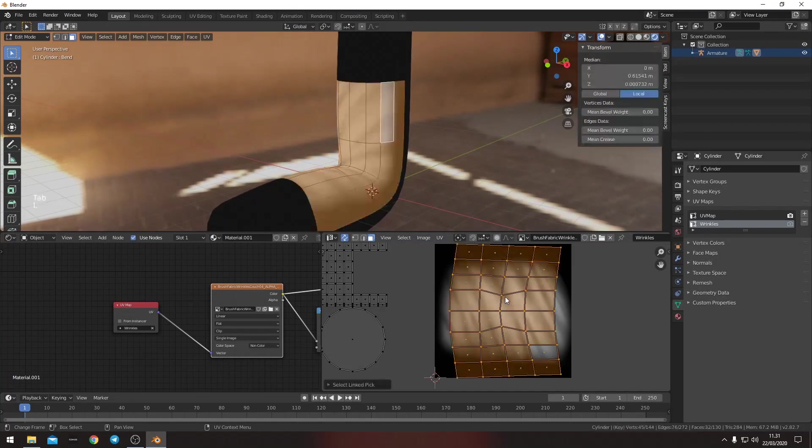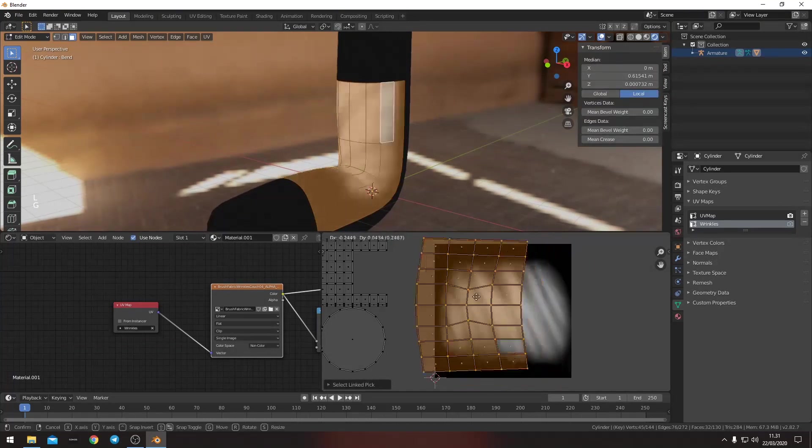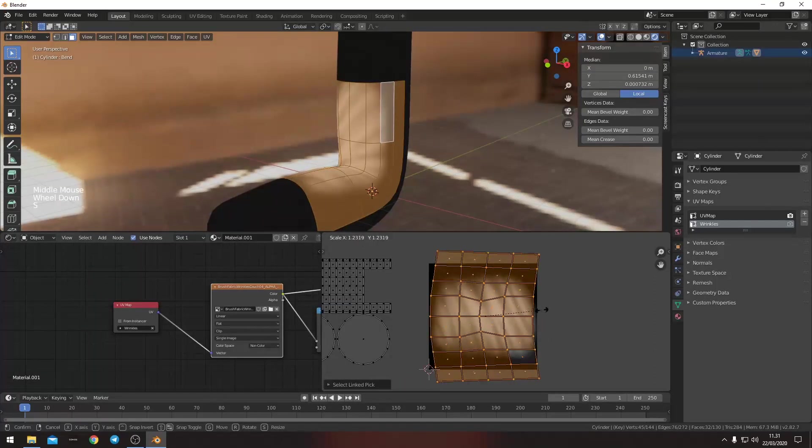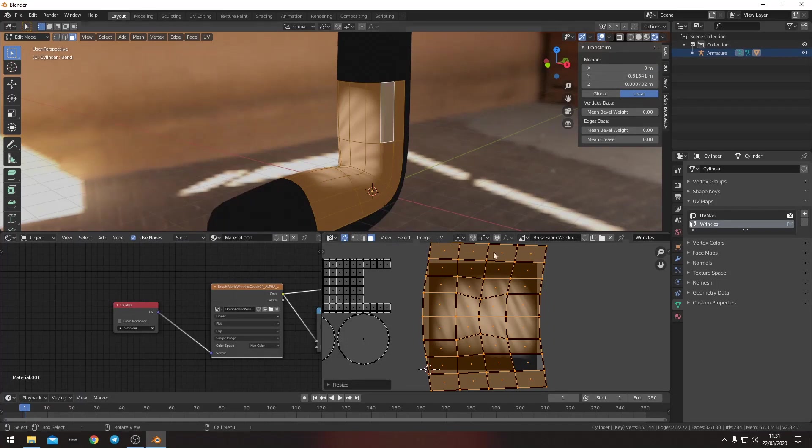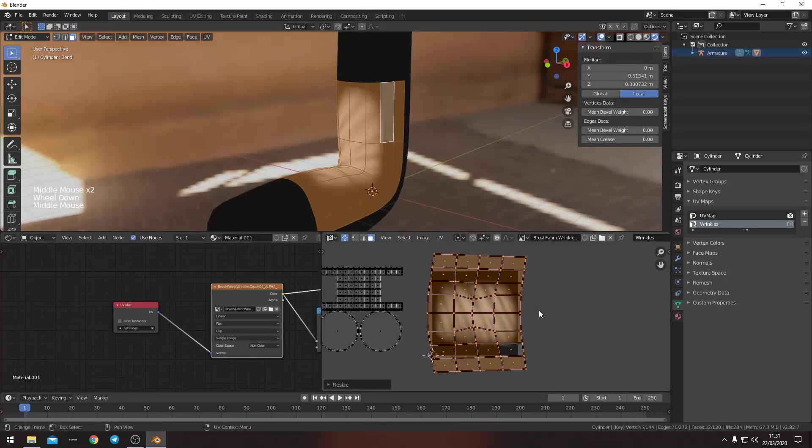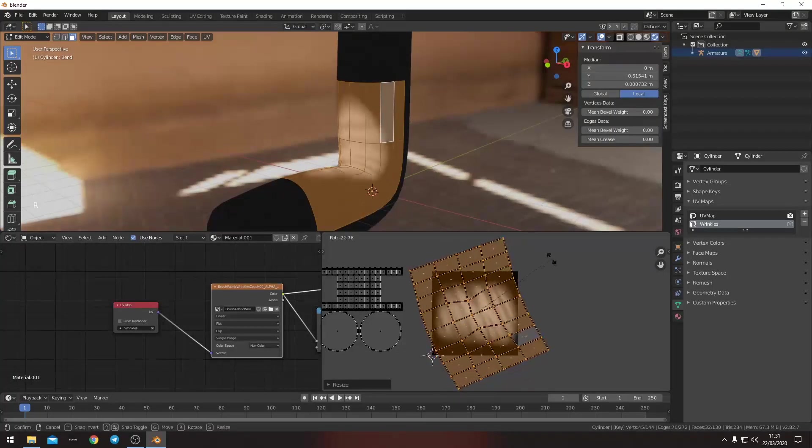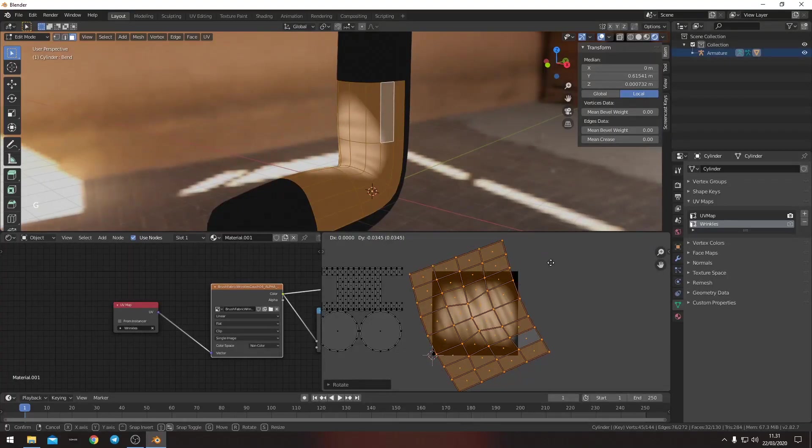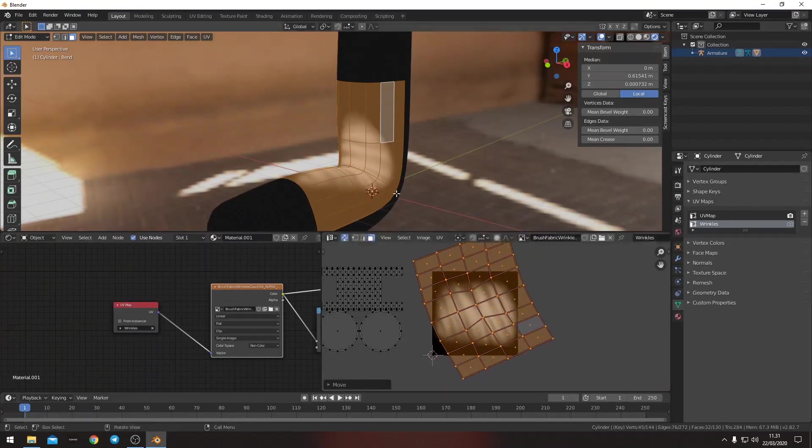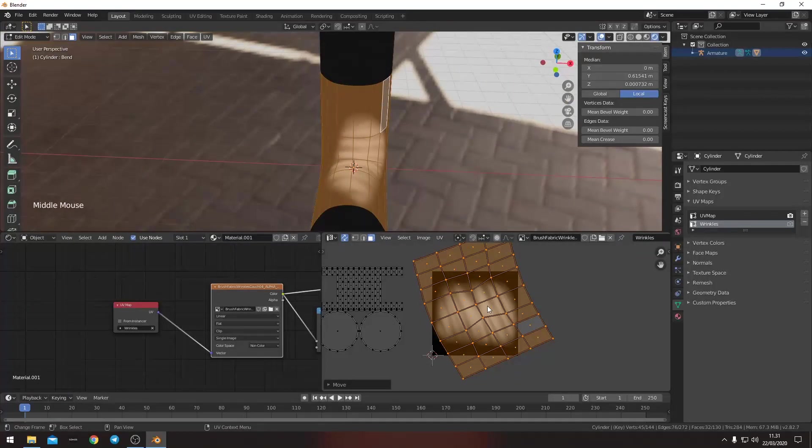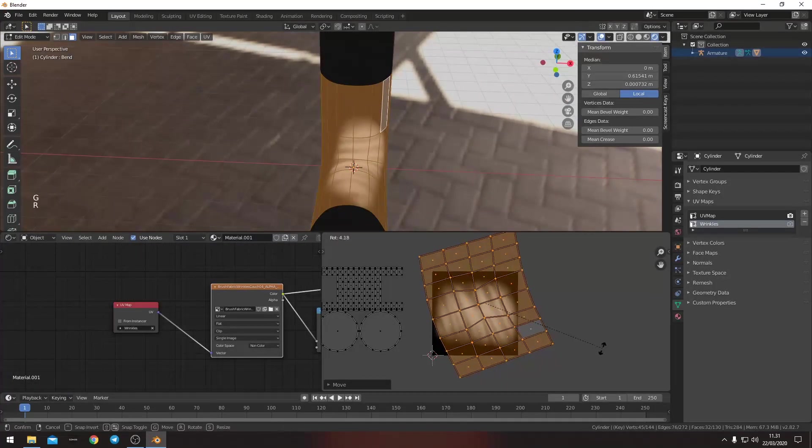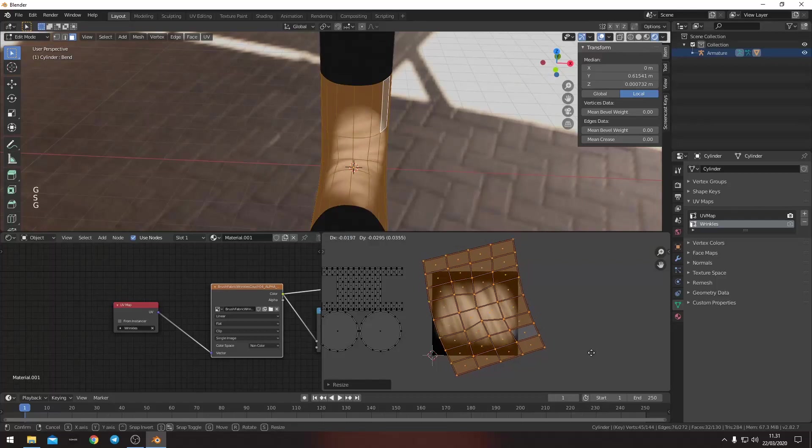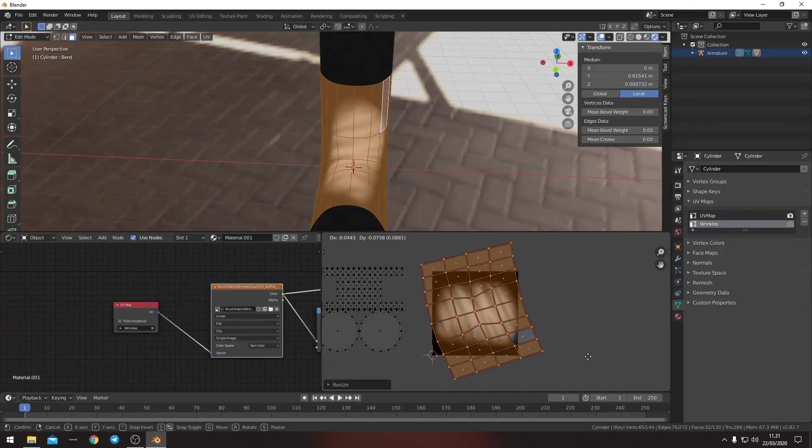So what we want to do is that we want to move this around so that we can place the wrinkles where we want. Right now it's a bit too big. The wrinkles are too big. The UV unwrap is too small. So we want to enlarge this a little bit, move it, rotate it so that the wrinkles have the right orientation.